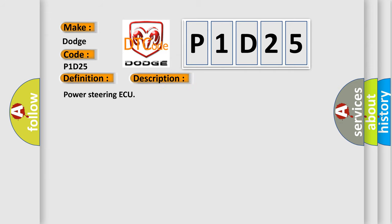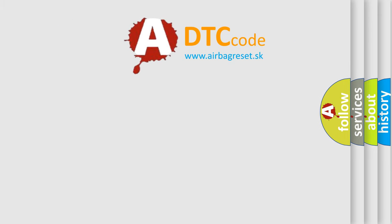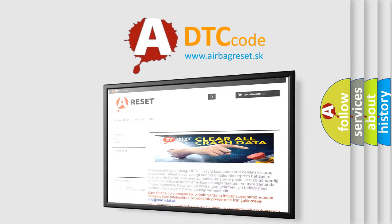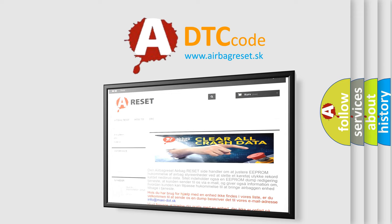The Airbag Reset website aims to provide information in 52 languages. Thank you for your attention and stay tuned for the next video.